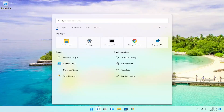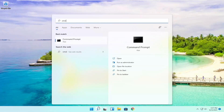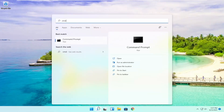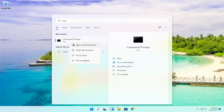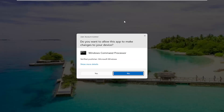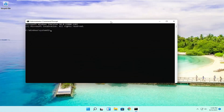So all you have to do is open up the search menu, type in CMD. The best results should come back with command prompt. Go ahead and right click on that and select run as administrator. If you receive the user account control prompt, go ahead and select yes.